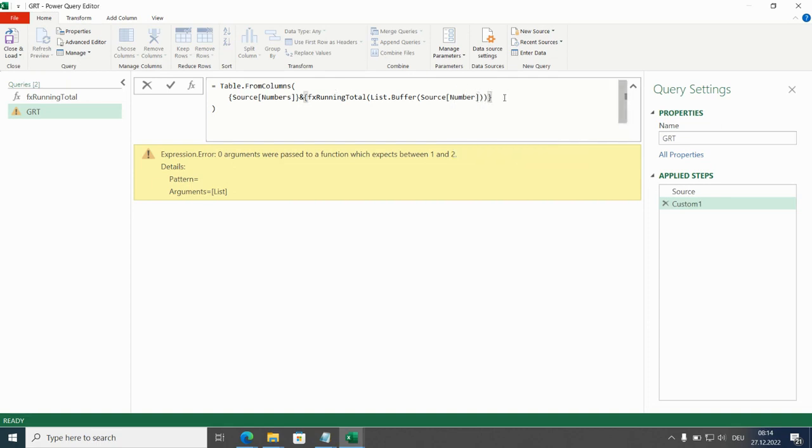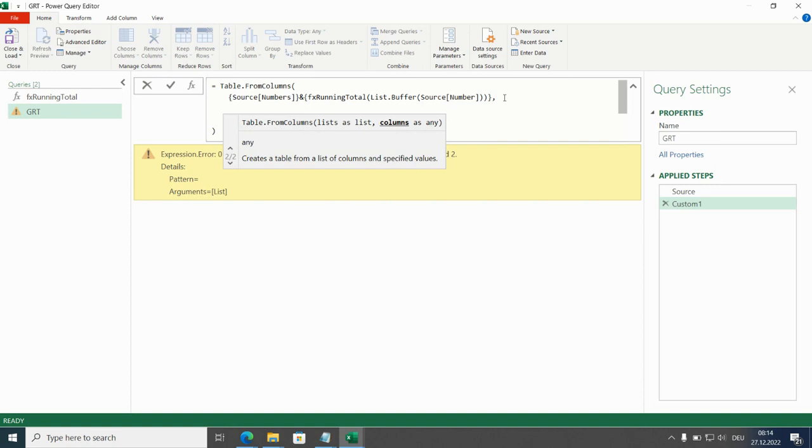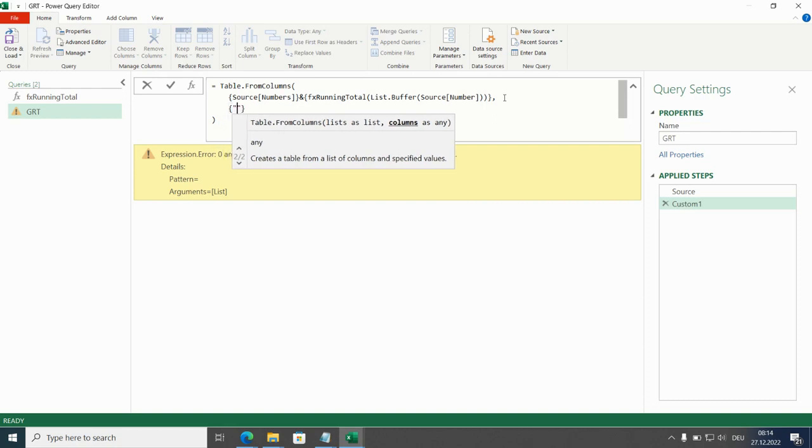And define the names of the columns first one was numbers and second one.